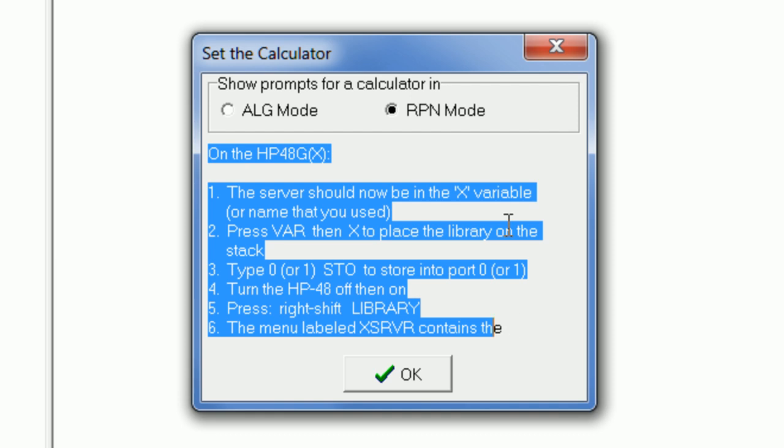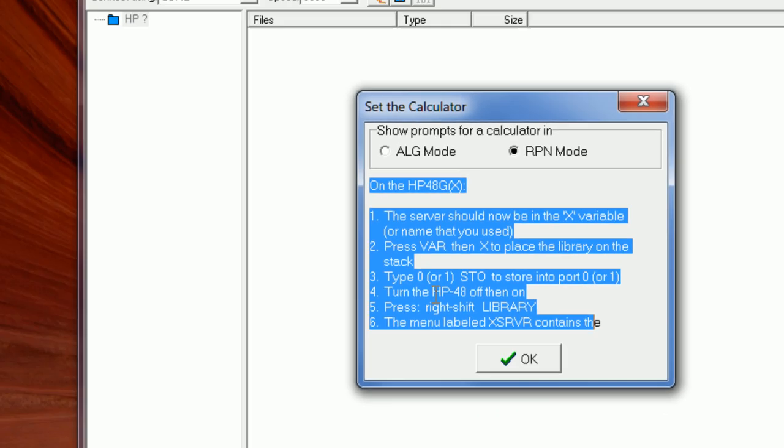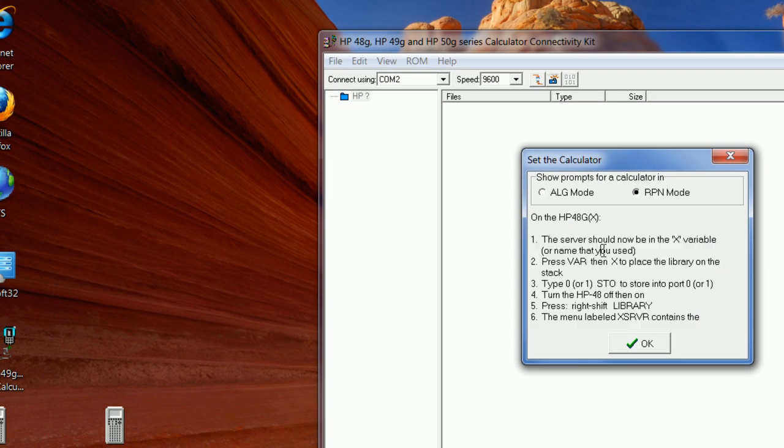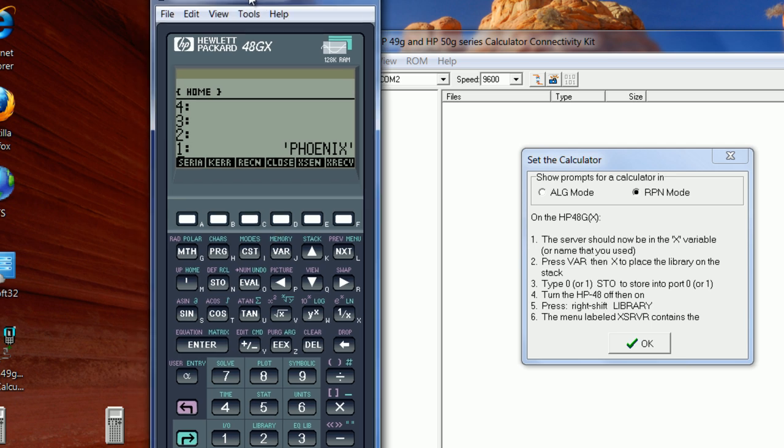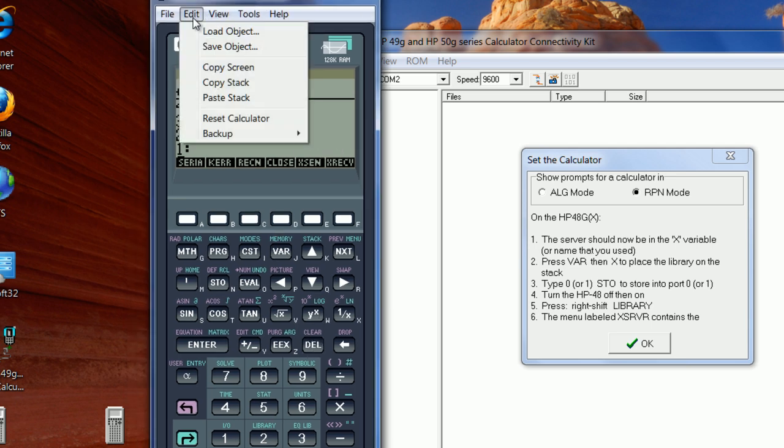Now to give you an idea on how to do it on your HP 48, I'm going to take you to the emulator again. I'm going to clear this, then I'm going to load the library from the computer.